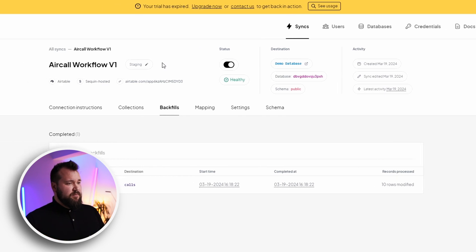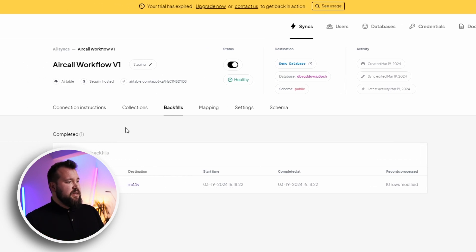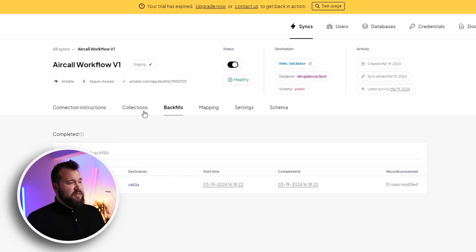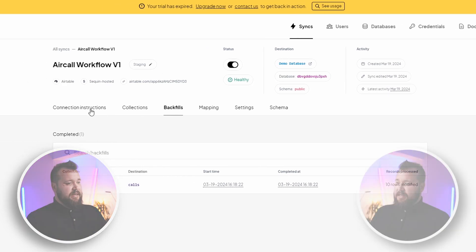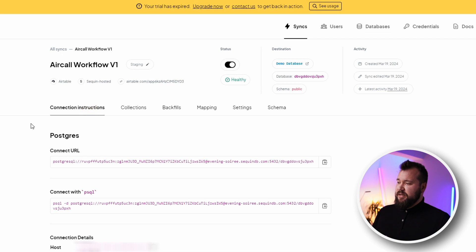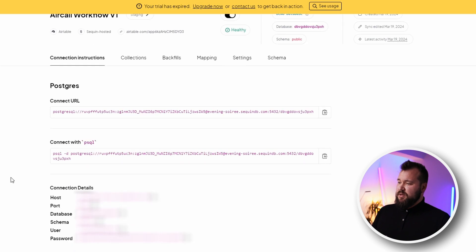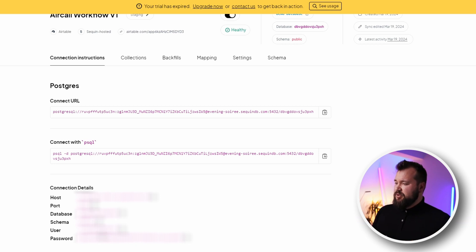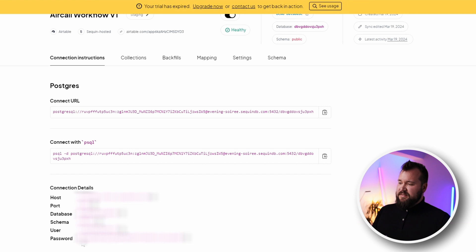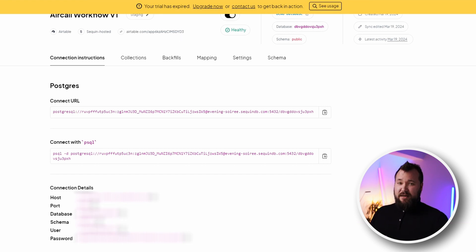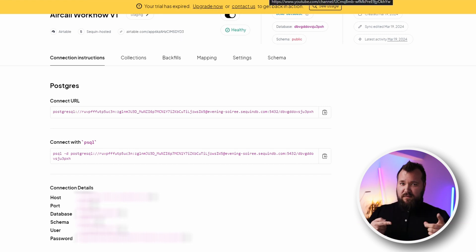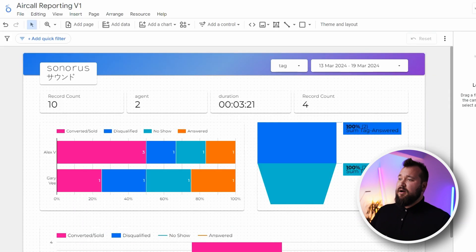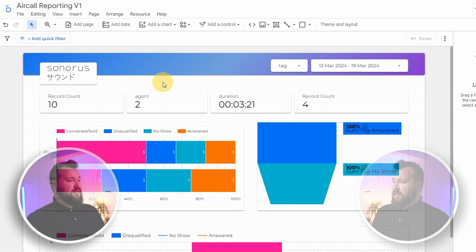Once you've done that, the sync will be created. And all you really need at this point is to get your hands on the connection instructions, which are these bad boys over here. Now of course, we've made sure that the data is blurred out. But this is what you will essentially need in order to create a connection inside of Looker Studio.